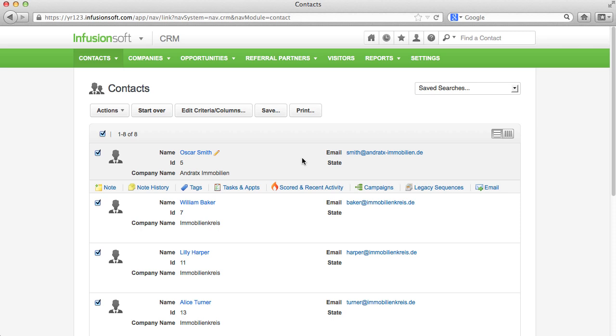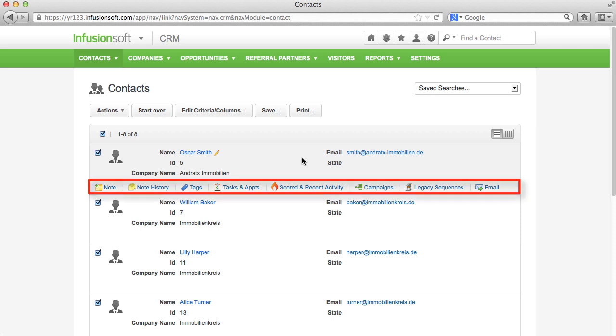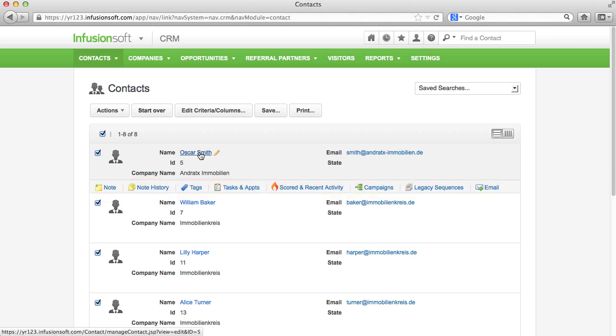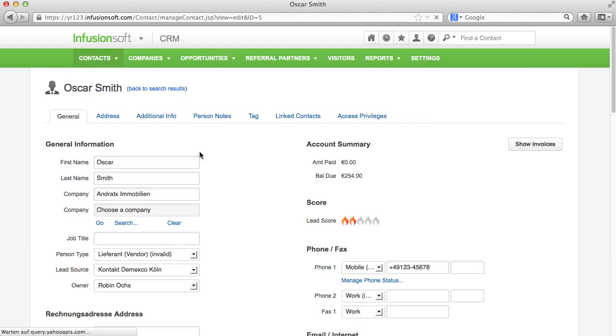Let's start with a contact. All information that you get through the quick navigation can of course be found in every contact. This is why we will take a look into a contact record right now.